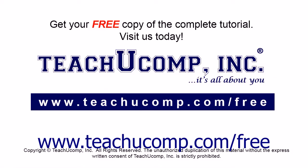Get your free copy of the complete tutorial at www.teachucomp.com forward slash free.